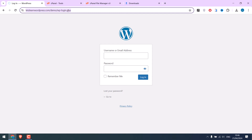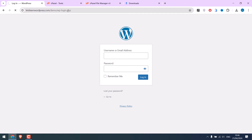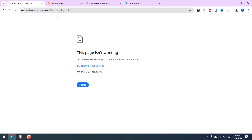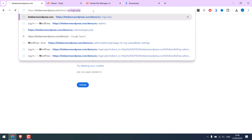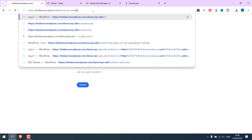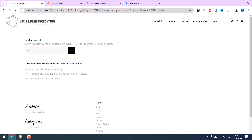Now if you go to the old link, it will not work as it will show too many redirect errors. And if you go to wp-admin, this will also not work.